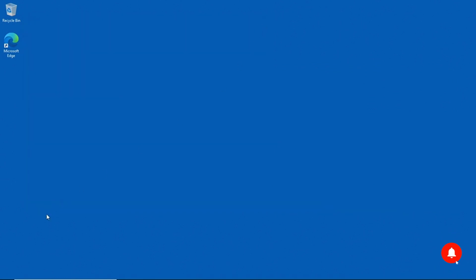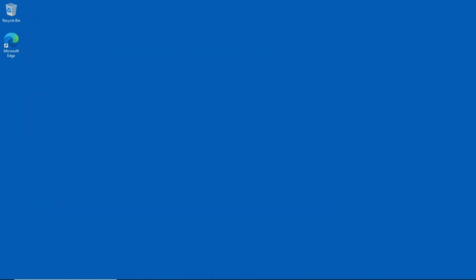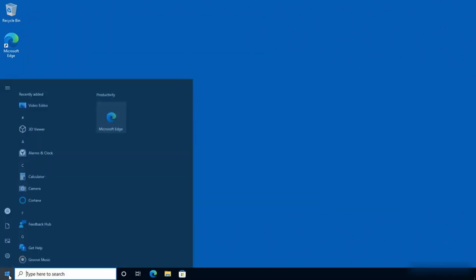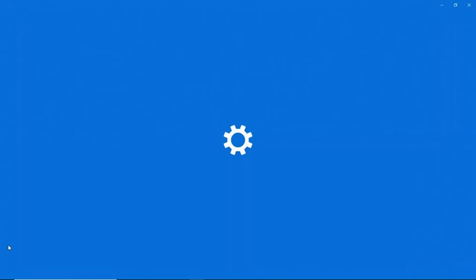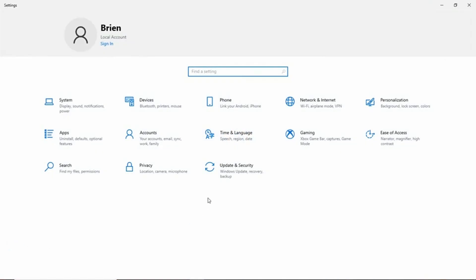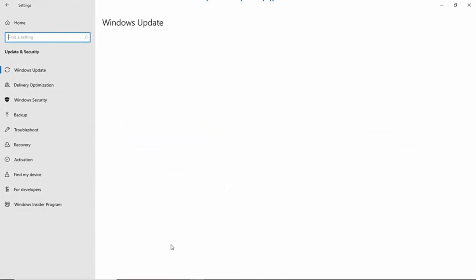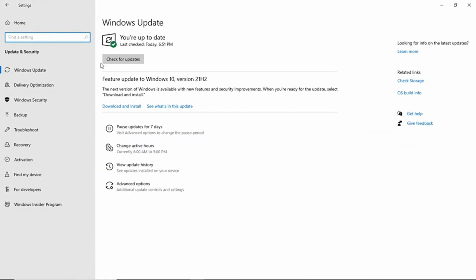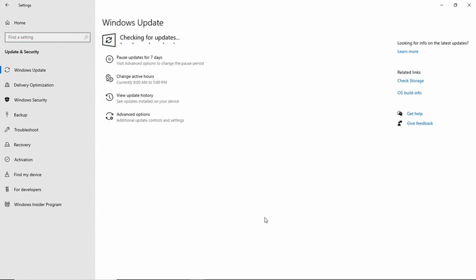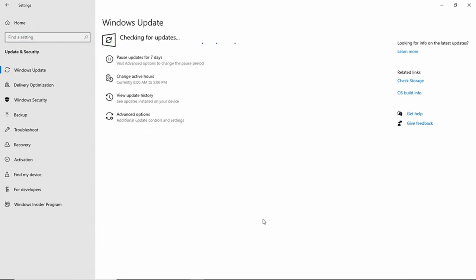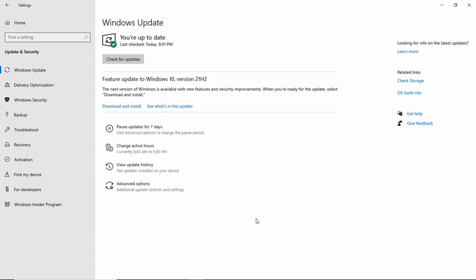And I'm going to click on Start, and then Settings, Update and Security. And let's check for Updates. And it looks like we're up to date. So Windows Update is working properly.